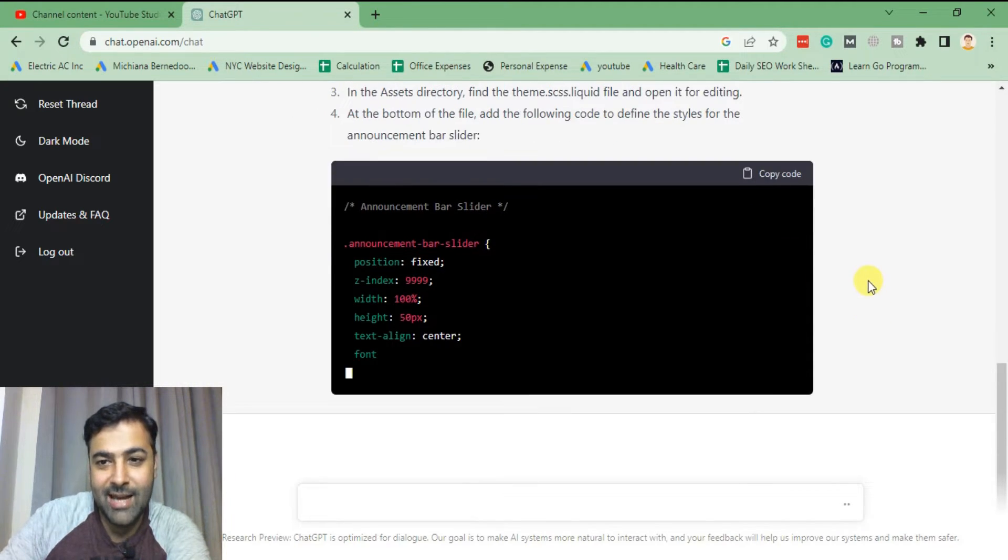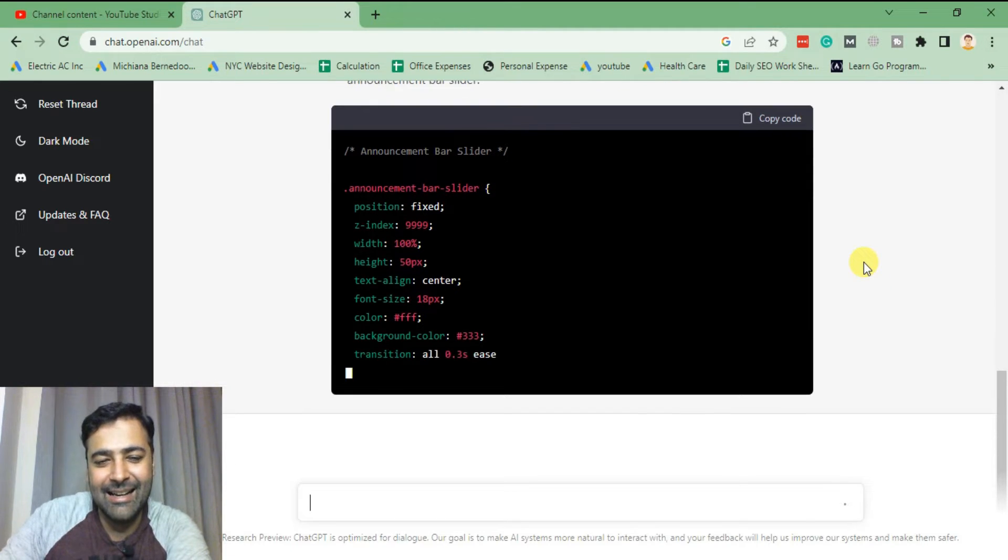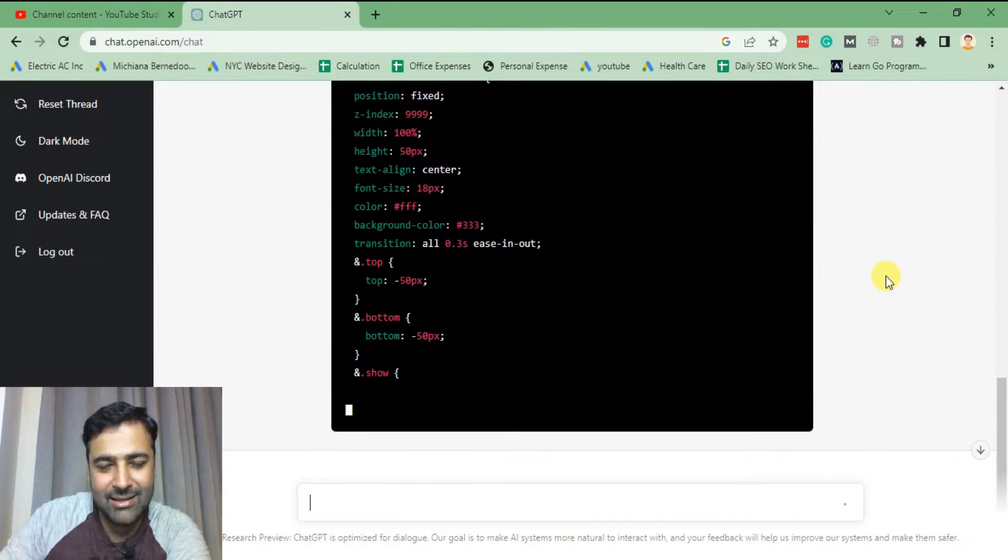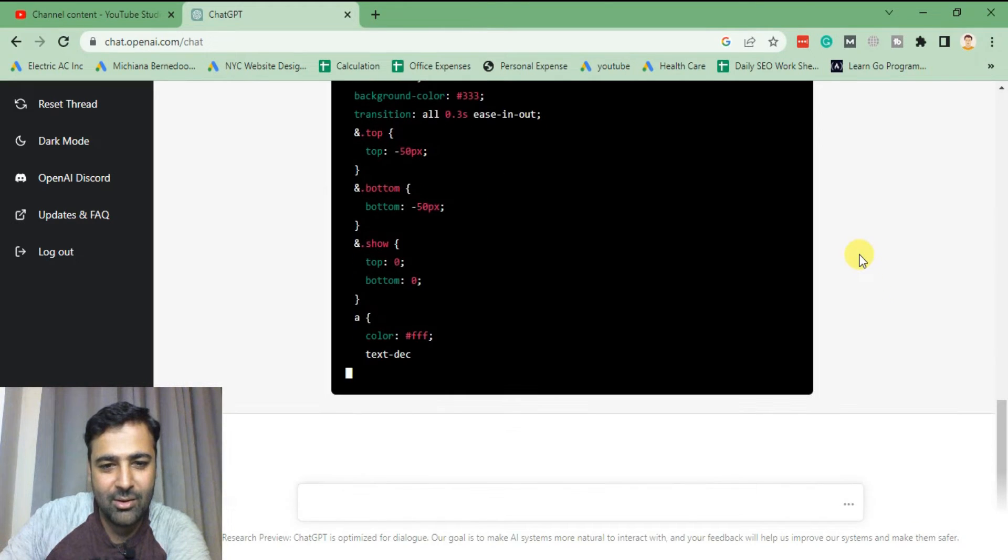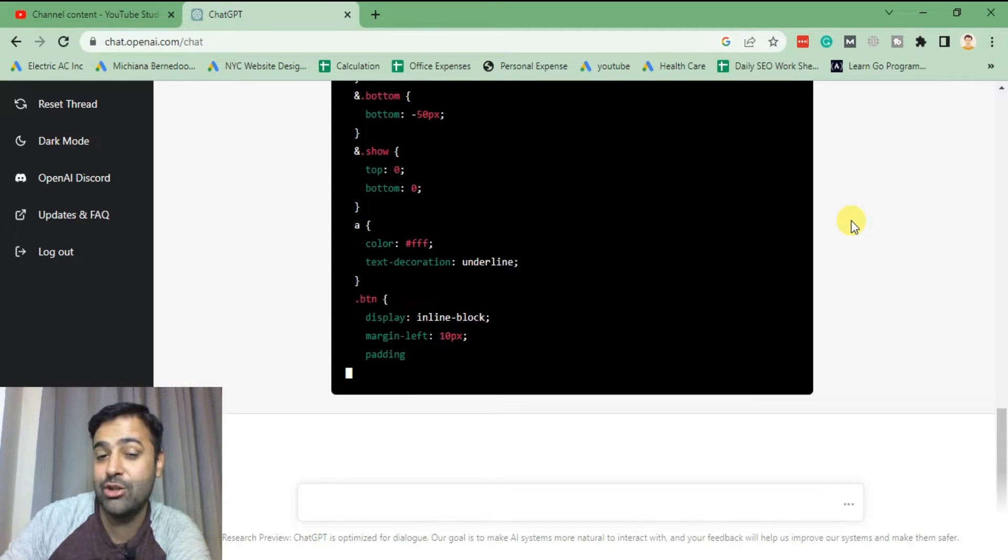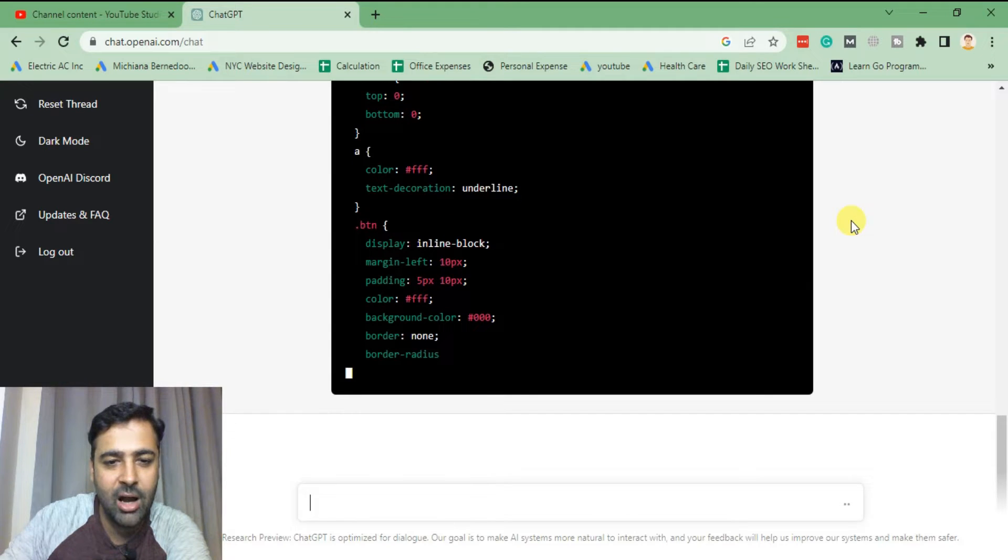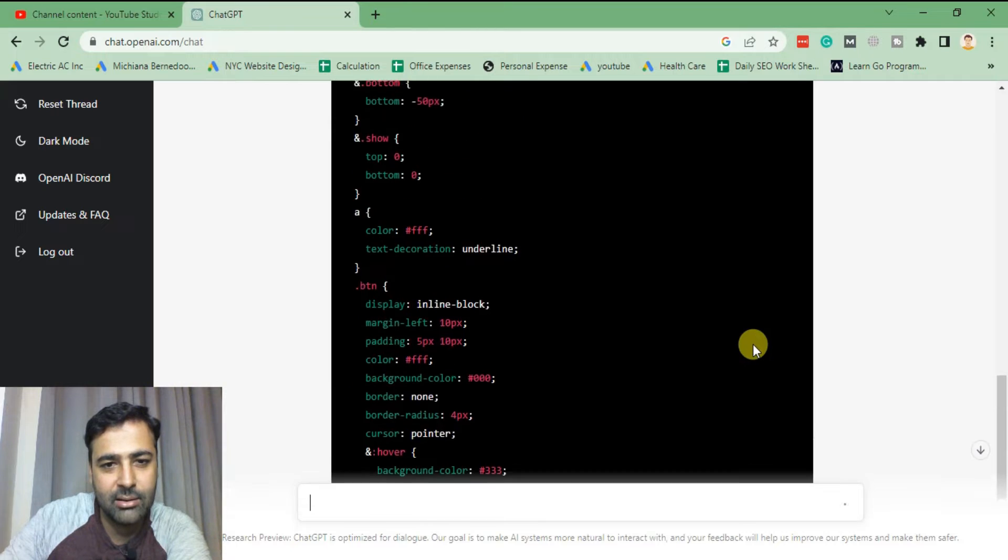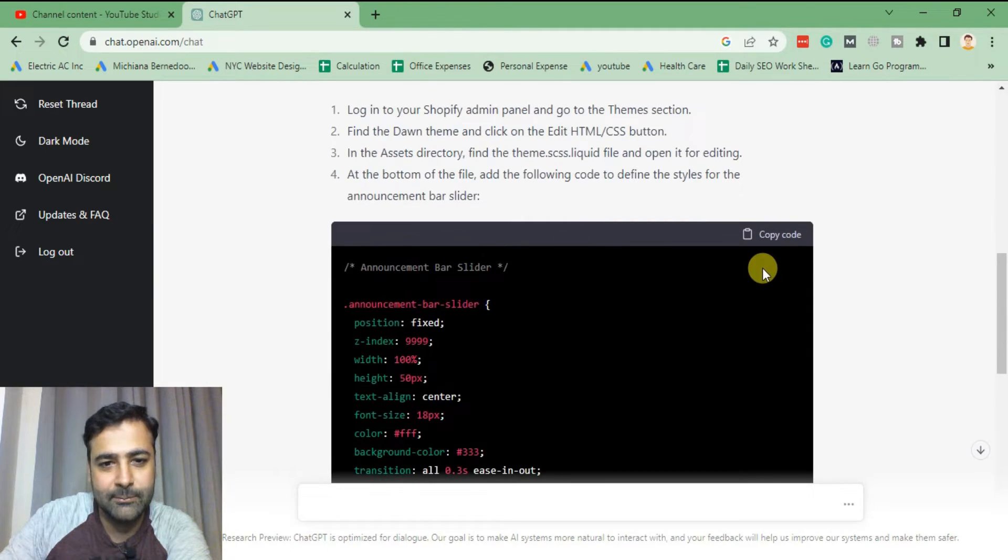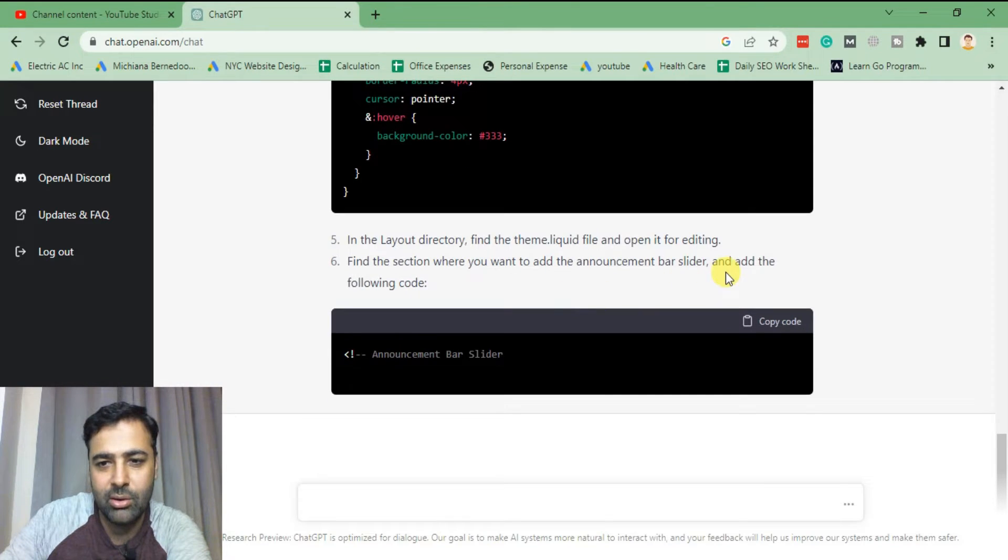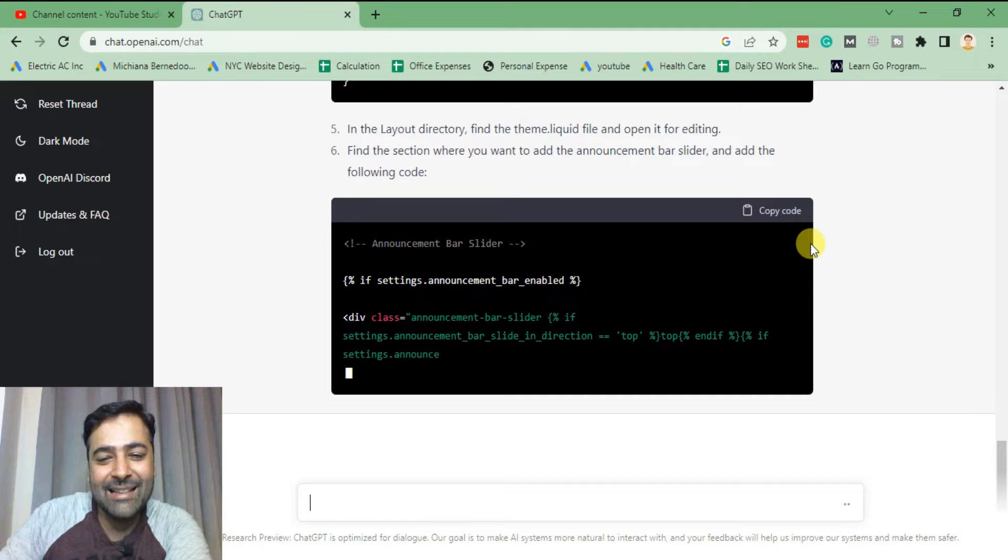Okay, it's actually now telling what code you would be adding and at what place. That's cool. Let's see when the answer is completed. So I'm also going to test this code and see if it actually works. So let's first let ChatGPT complete the answer and then we'll test it out to see if it's working. It's still working and currently typing out the CSS code. In the layout directory, find the section at the following code. Nice, awesome! It's actually now writing the Liquid code.